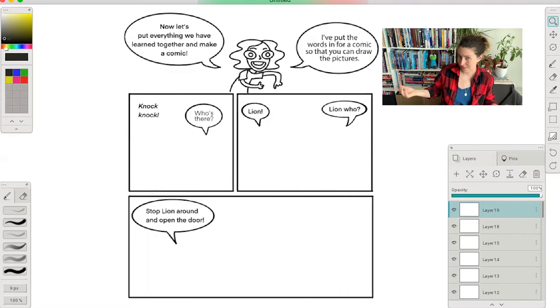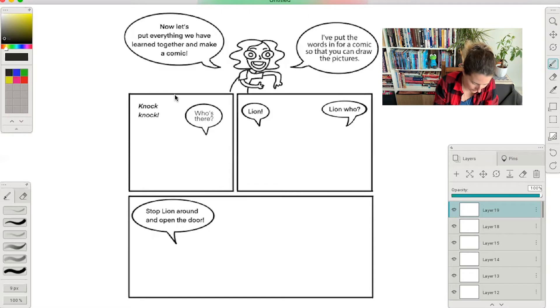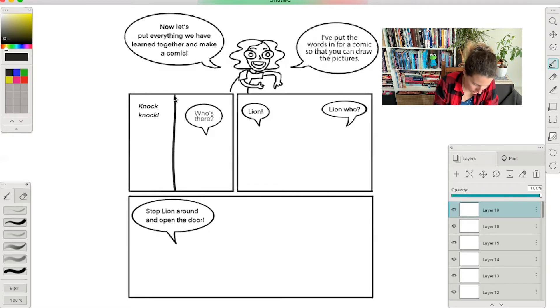So let's draw the door first. There's a door, there's a door frame, doorknob. There it's a door.